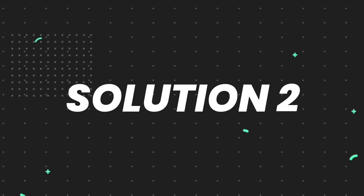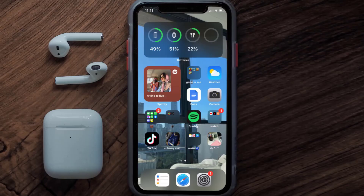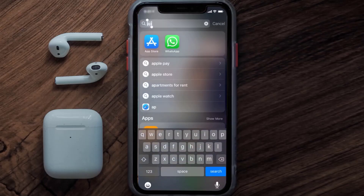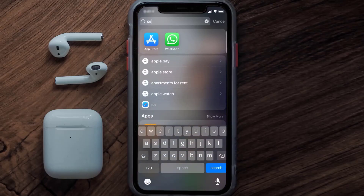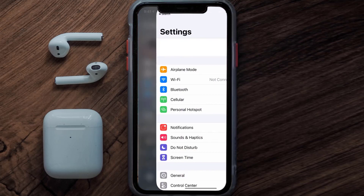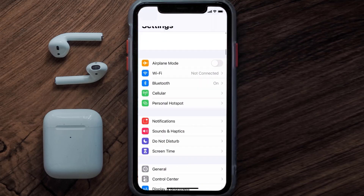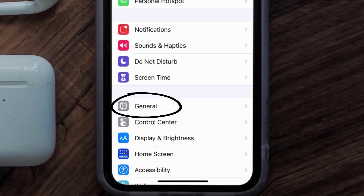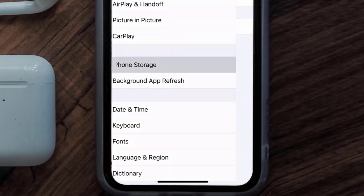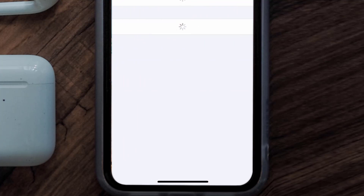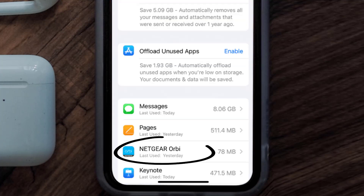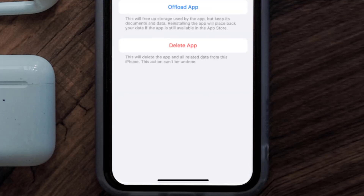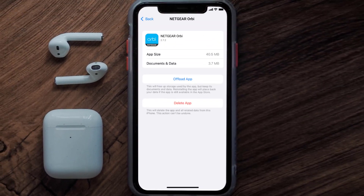If you still encounter this issue, you need to clear the app cache. Go to your device Settings, scroll all the way down to General and tap on it, then tap on iPhone Storage. From here, search for the Netgear Orbi app and tap on it.